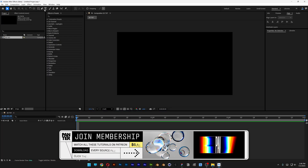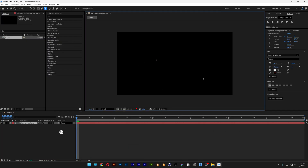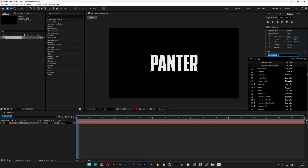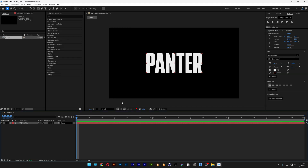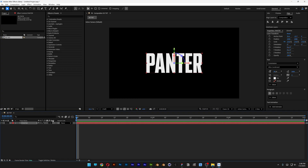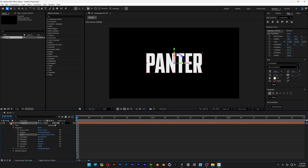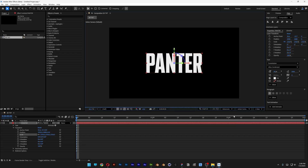Now let's select the type tool and type in something. This is the Commission font — I'll leave a link in the description so you can download it. Let's activate the 3D on the text. If you don't have this option, click the toggle switch to make it appear. Open up the settings — we don't have the geometry option, so we need to switch from Classic 3D to Advanced 3D here in After Effects beta.